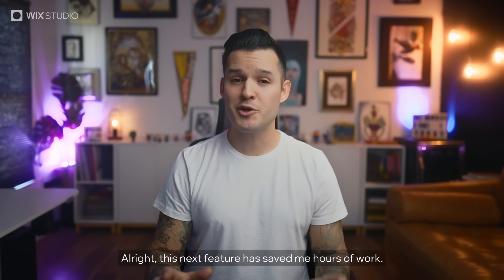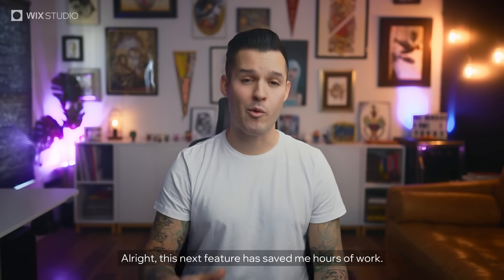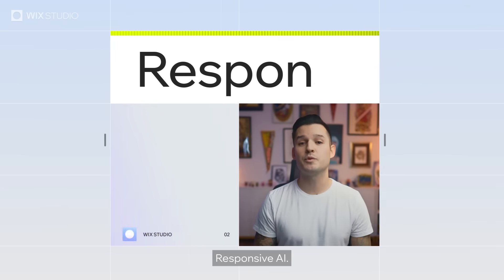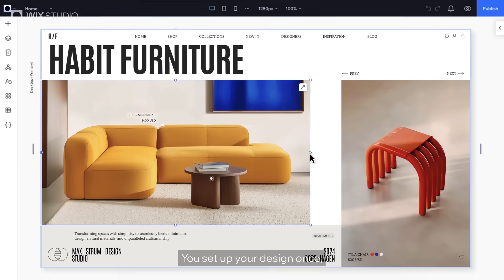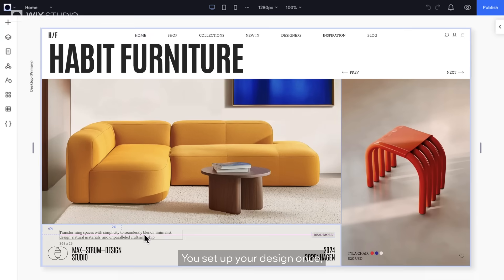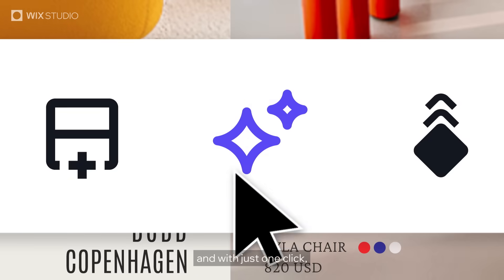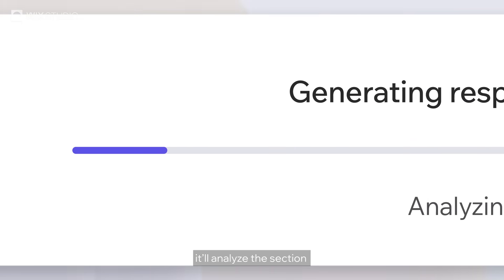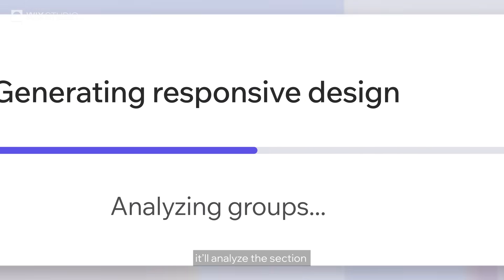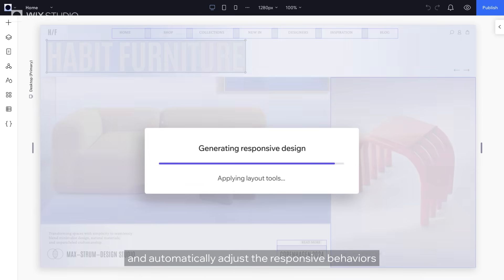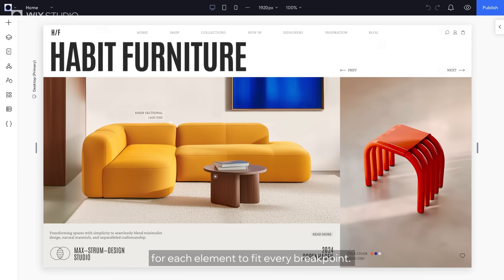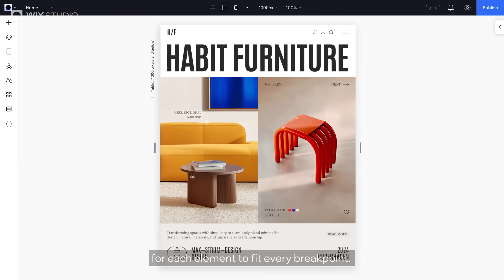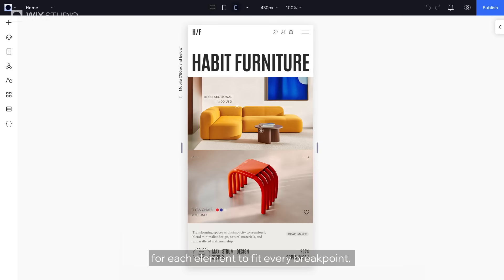This next feature has saved me hours of work: Responsive AI. You set up your design once, and with just one click, it'll analyze the section and automatically adjust the responsive behaviors for each element to fit every breakpoint.